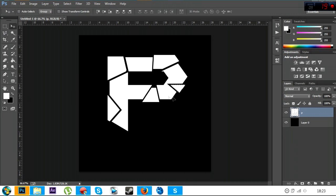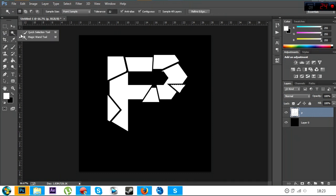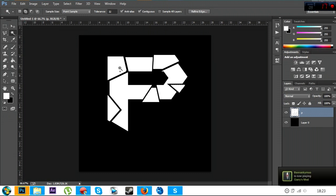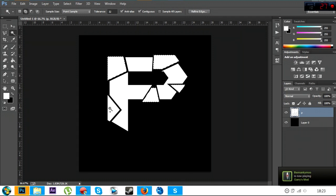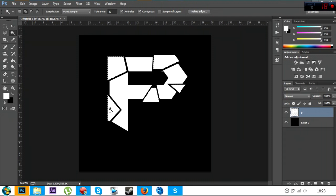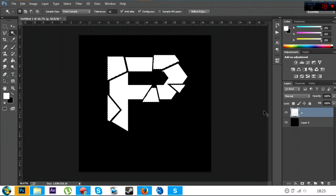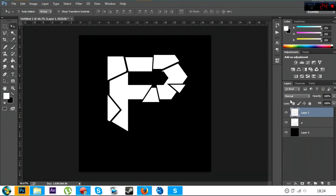If you can't find them, add me on Skype, I'll put my Skype in the description, and you can get them that way. So once you've done that, you want to click the magic wand tool, you want to hold shift and click every little one of these things.